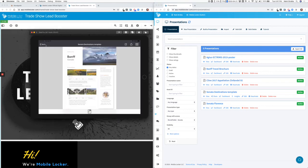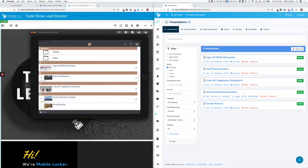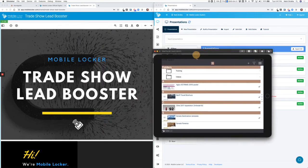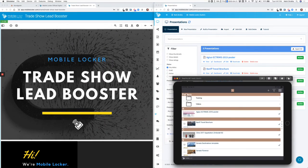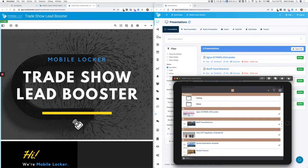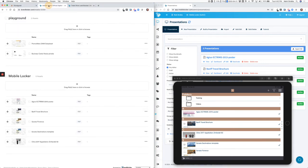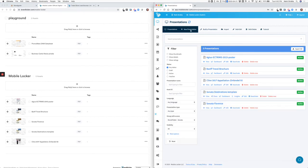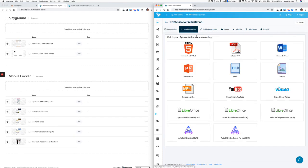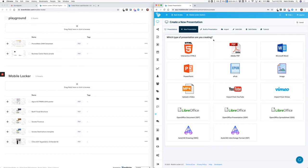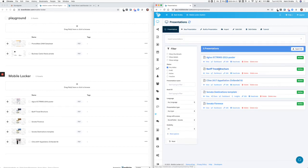now because the rep has this out in the field, if the marketing team makes a change to the Sonata Destinations template, they can either make that change in BrandFolder, or that change can be made in MobileLocker because maybe there's some content that the company is using that is not in BrandFolder. Well, they can upload content directly into MobileLocker too. MobileLocker content can be a PDF, Word file, interactive HTML, YouTube videos, etc. Any kind of content can be pulled in and instantly made available to the reps.